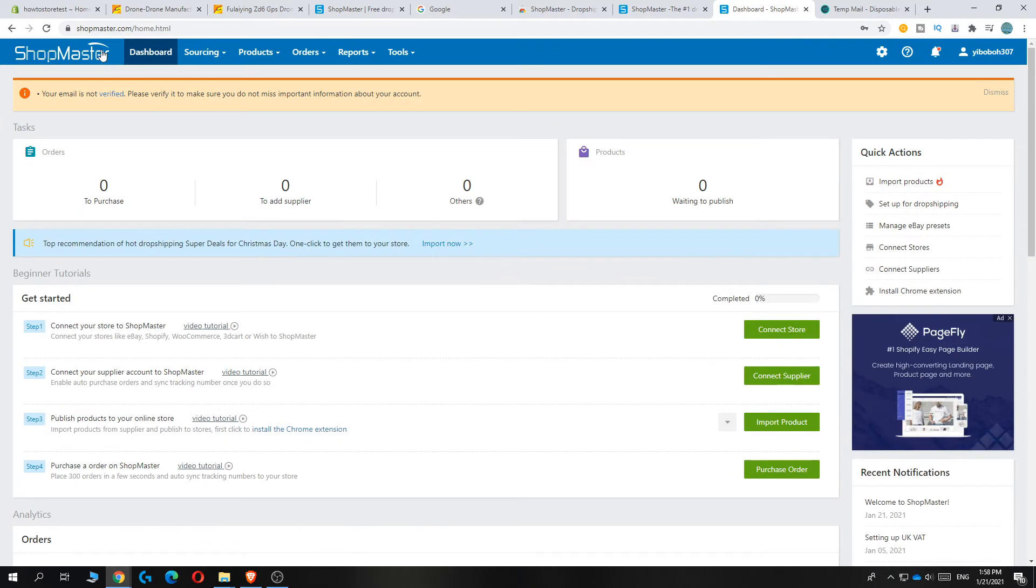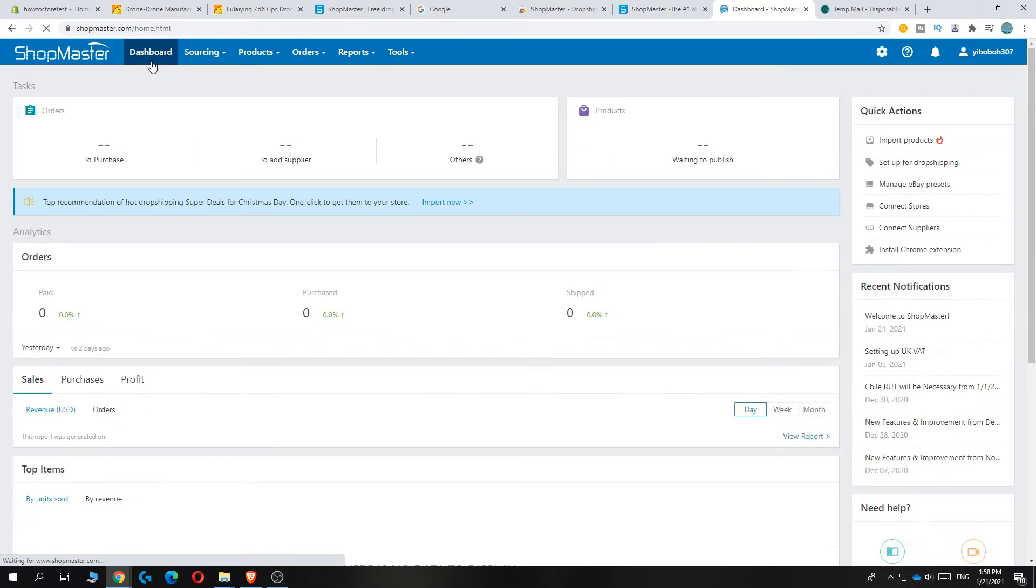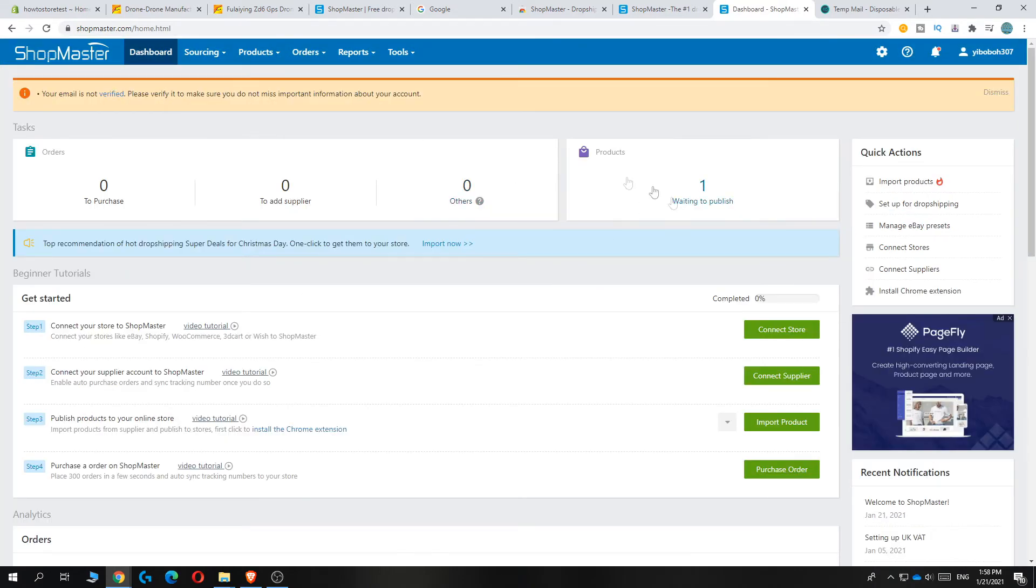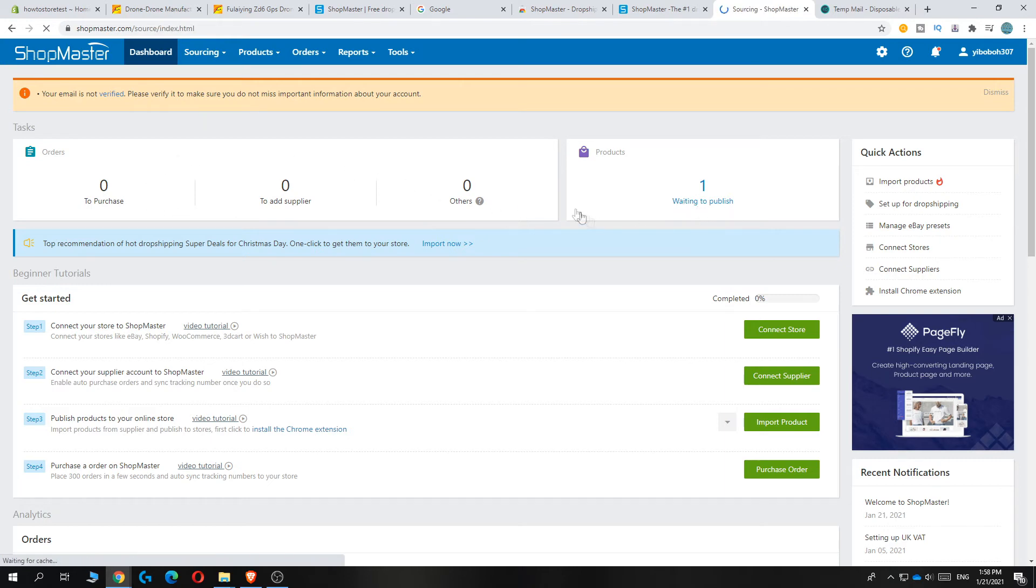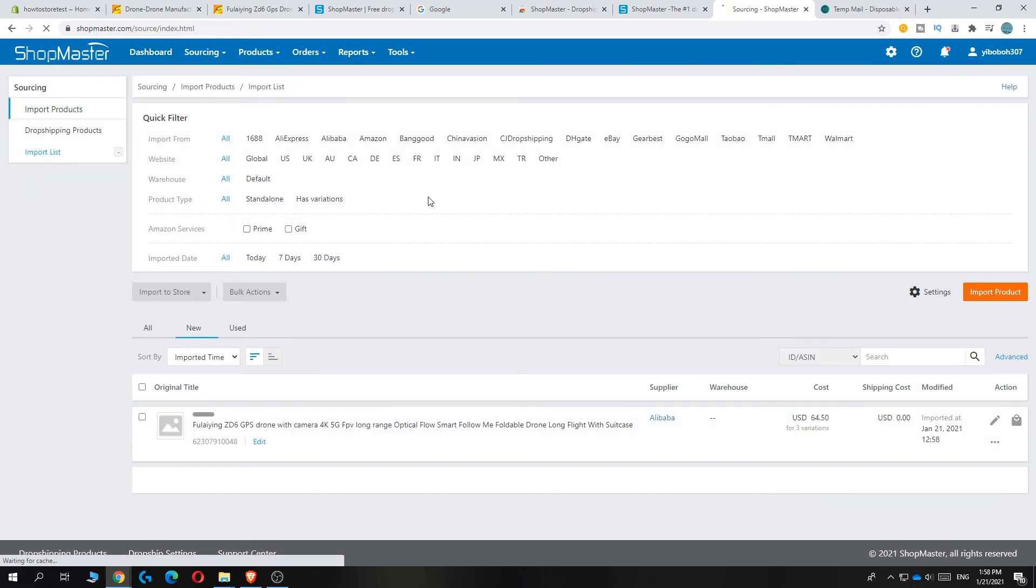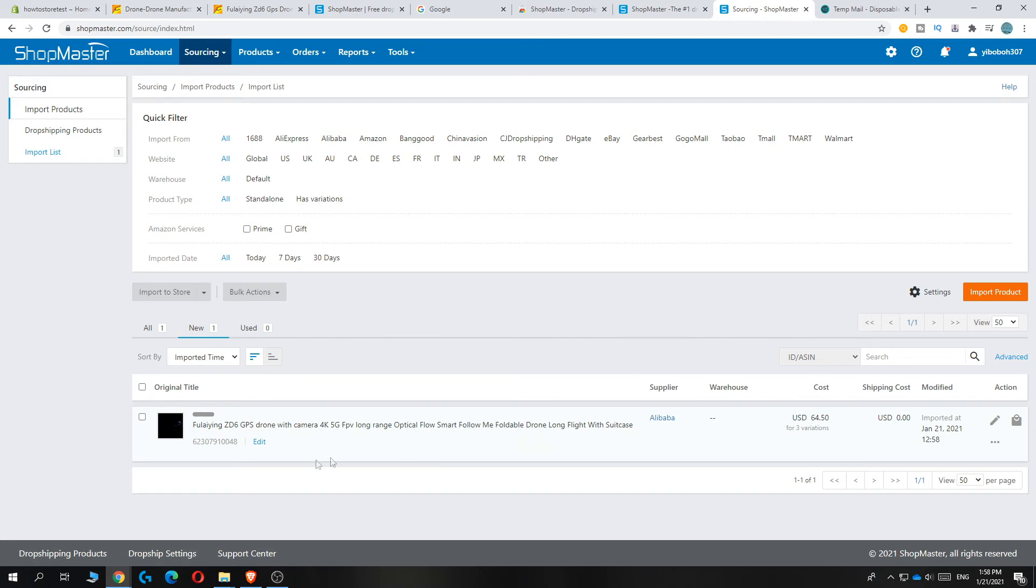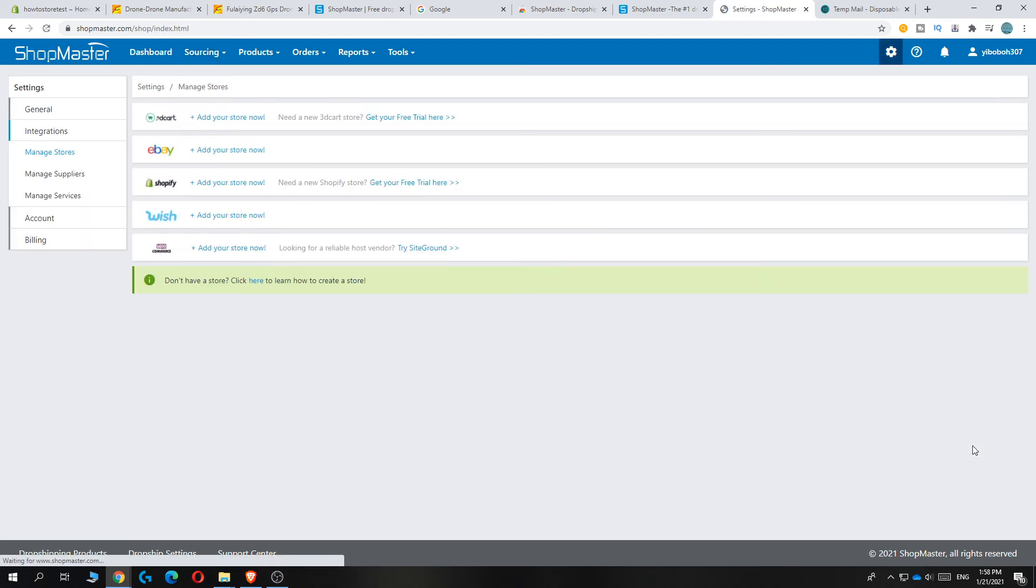Hit dashboard again. Now you want to go to products over here on the Shopmaster dashboard. It's going to load, and here you can see the product we just added. Now you can hit the cart, then hit add store, and then you can select Shopify.